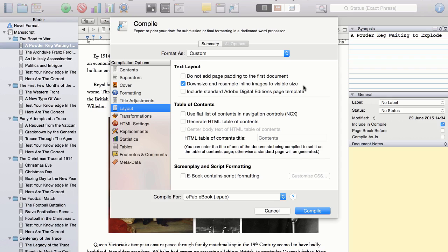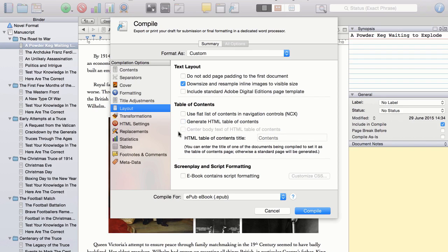Now, I personally do not want a table of contents for this book. However, here is where you would set up the table of contents of your book if you did want to include one.